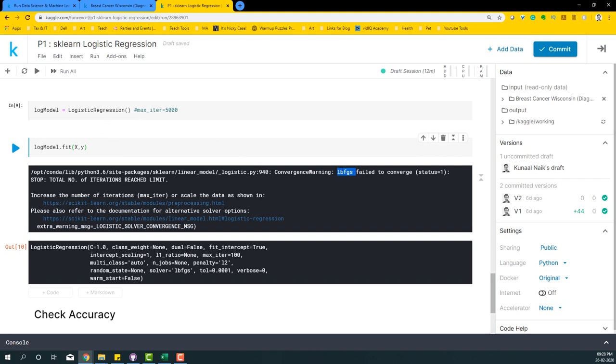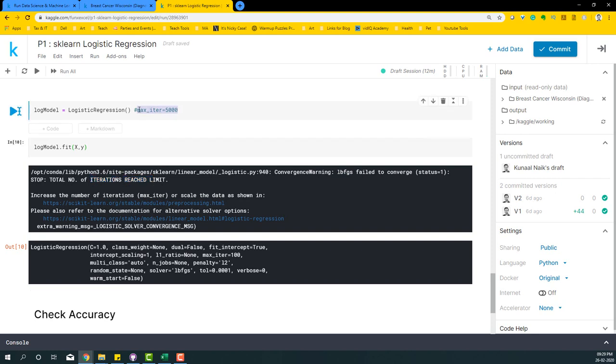What we're going to do is basically, if the iteration reached a limit, I'm just going to take the max iterations to be around 5000 so that there are enough iterations for this particular machine learning algorithm to solve it, to converge and come to a conclusion.